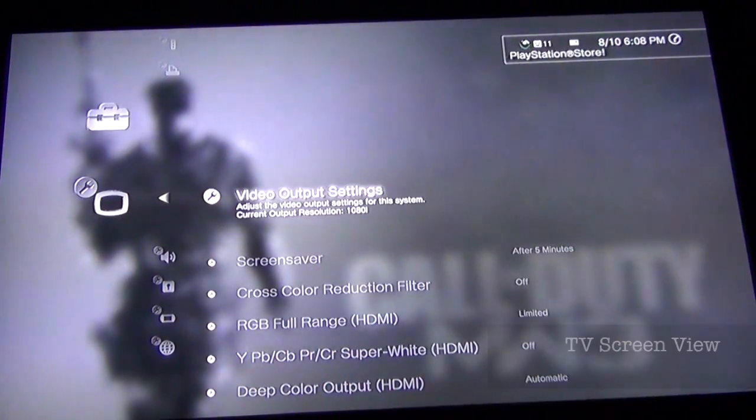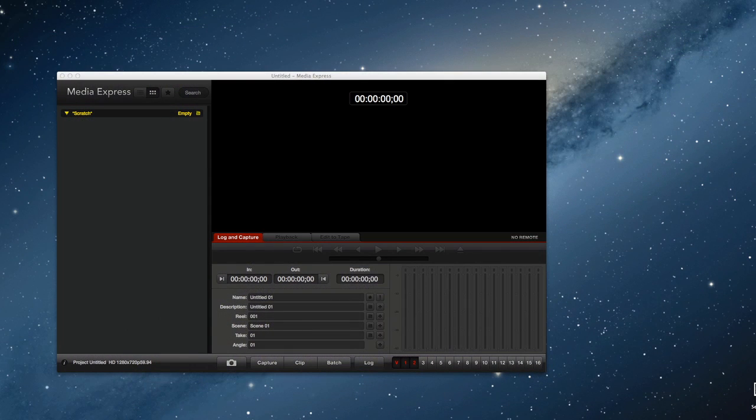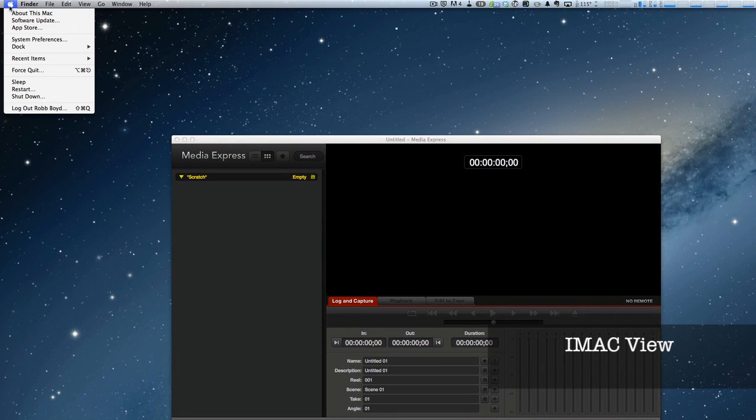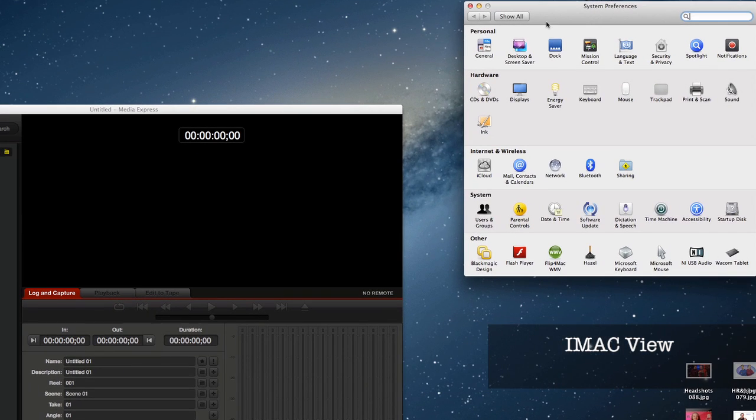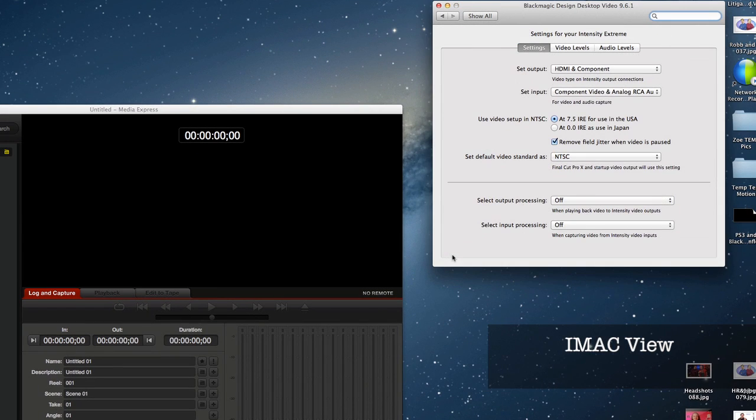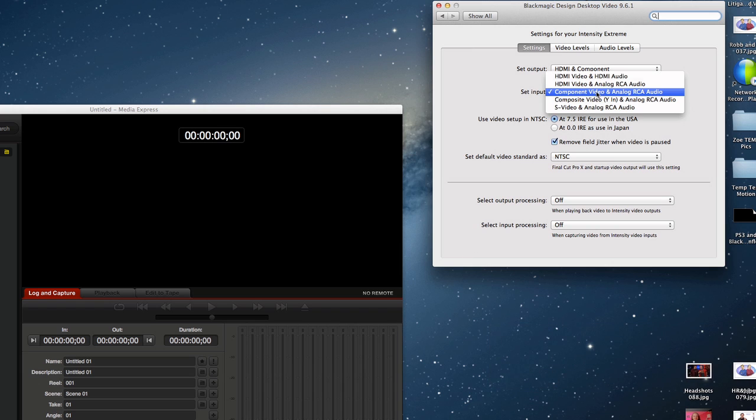As we switch over here to the iMac, we're going to go to System Settings, System Preferences on the Mac, and we're going to make sure that as we click here on the Blackmagic Pro icon, that we've got the input set to component video.